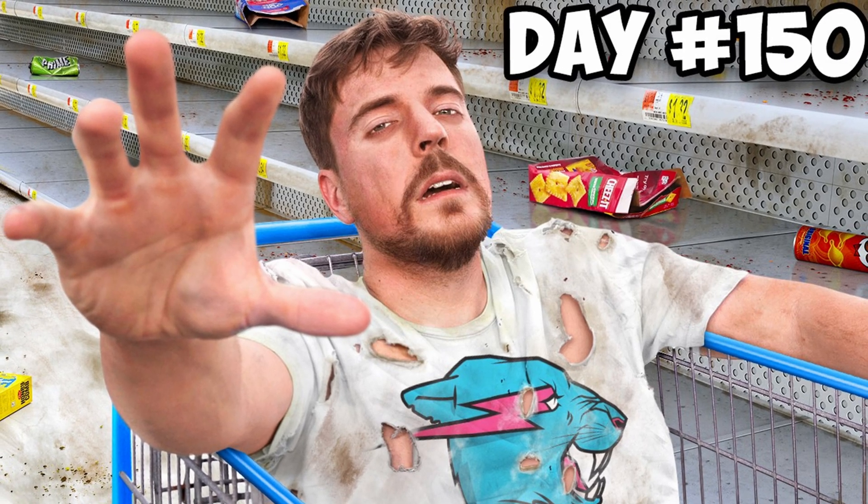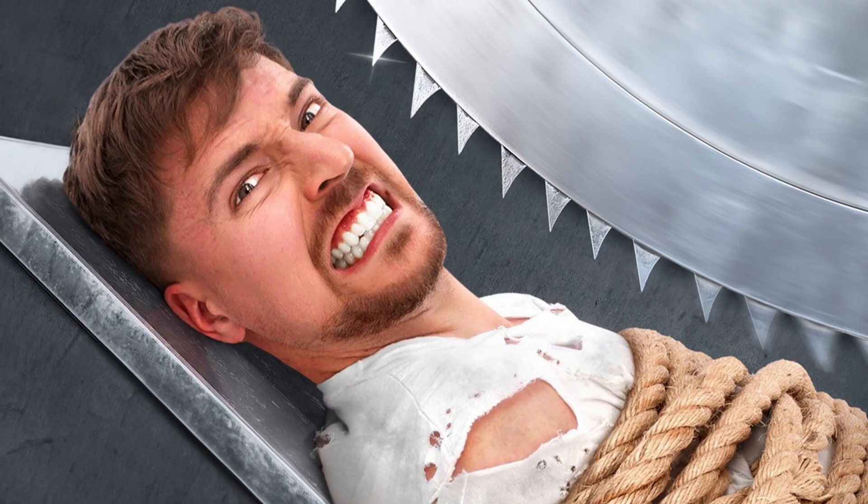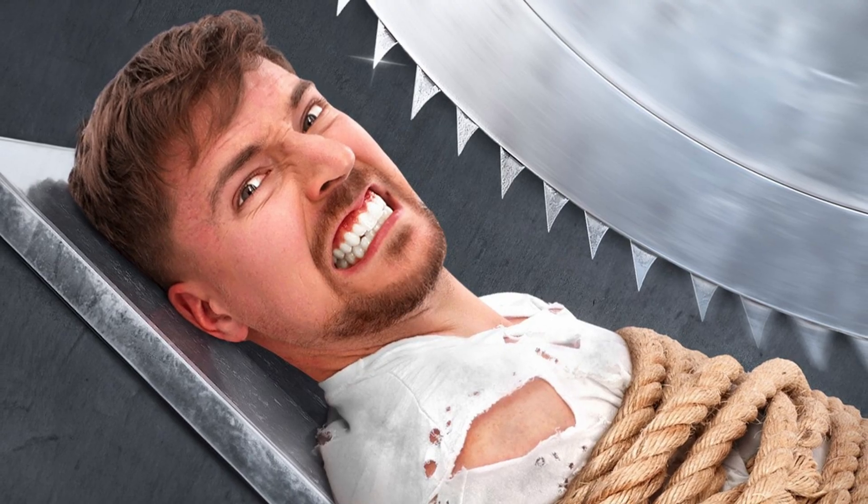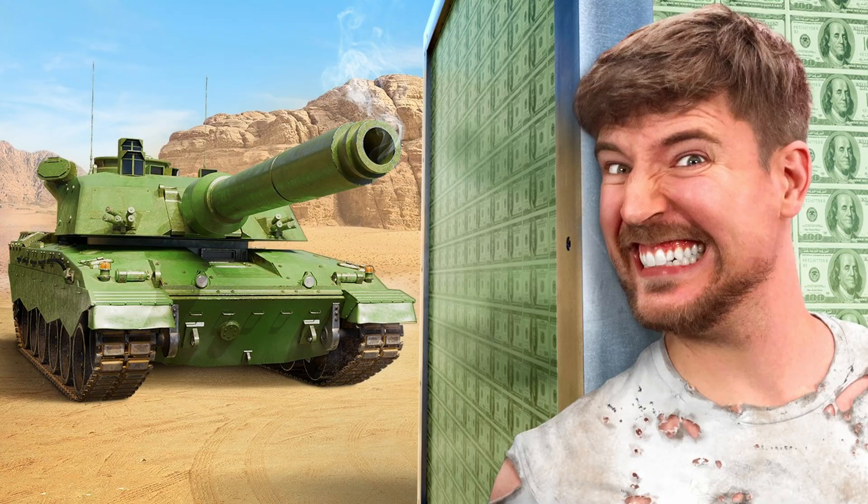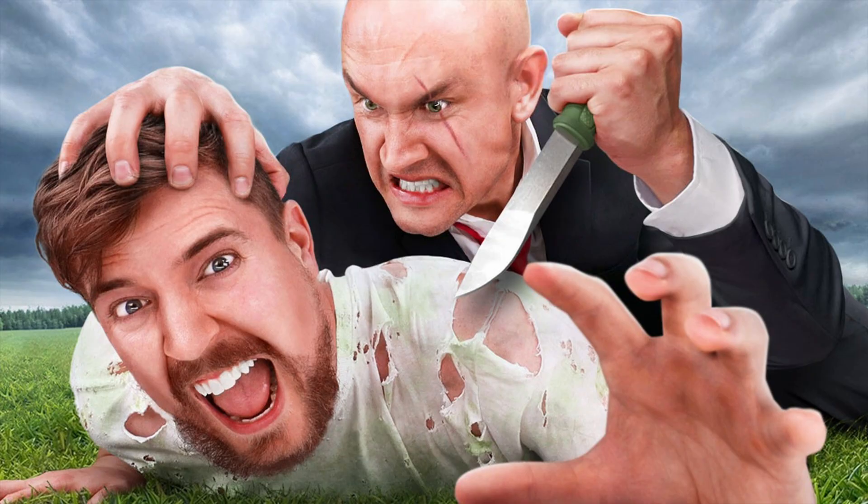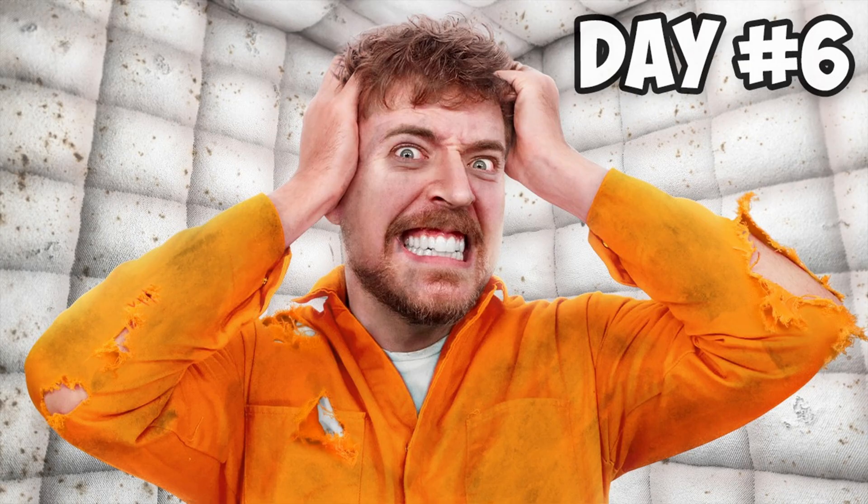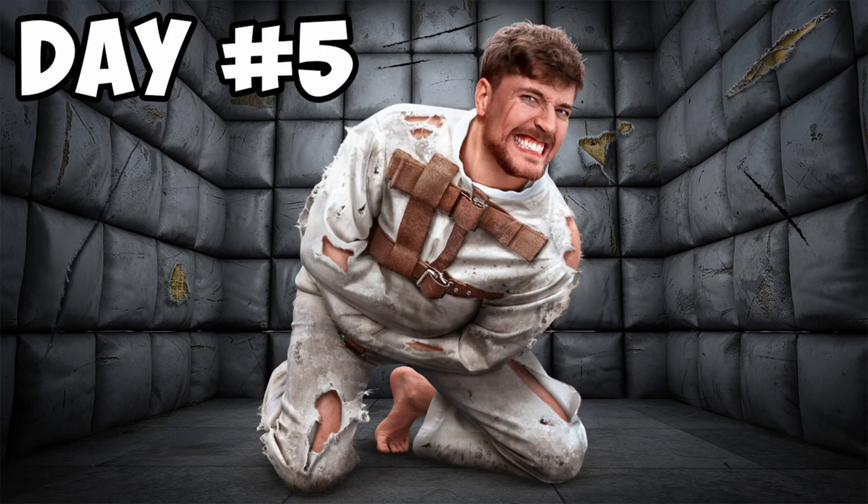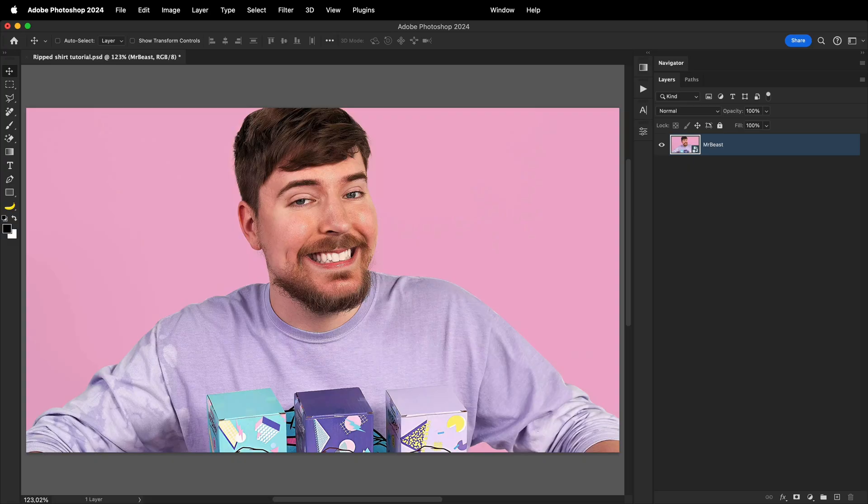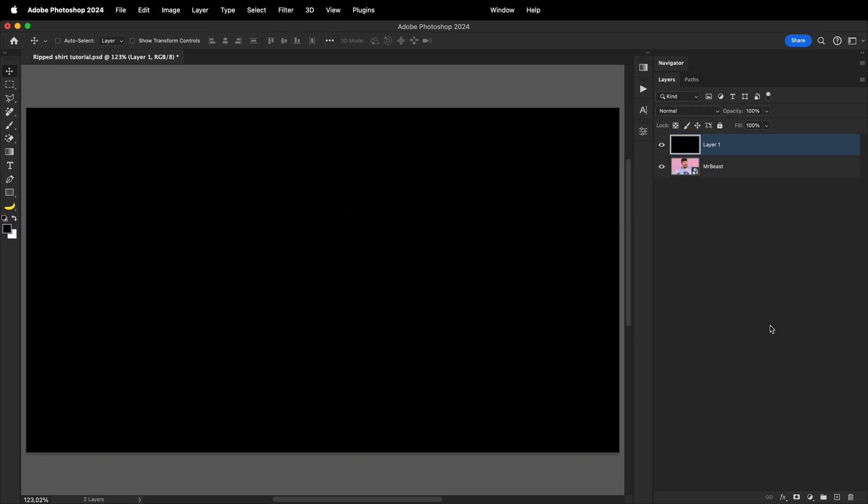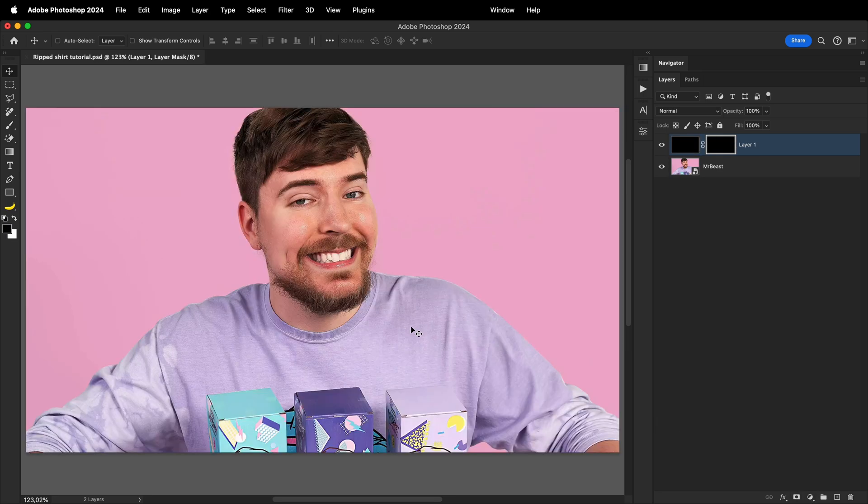These torn shirts are very often seen in YouTube thumbnails, especially in the Mr. Beast ones. But there aren't any good tutorials for this effect, so here is an easy one you can start with. Once you have your subject in place, create an empty new layer and fill it up with any color.